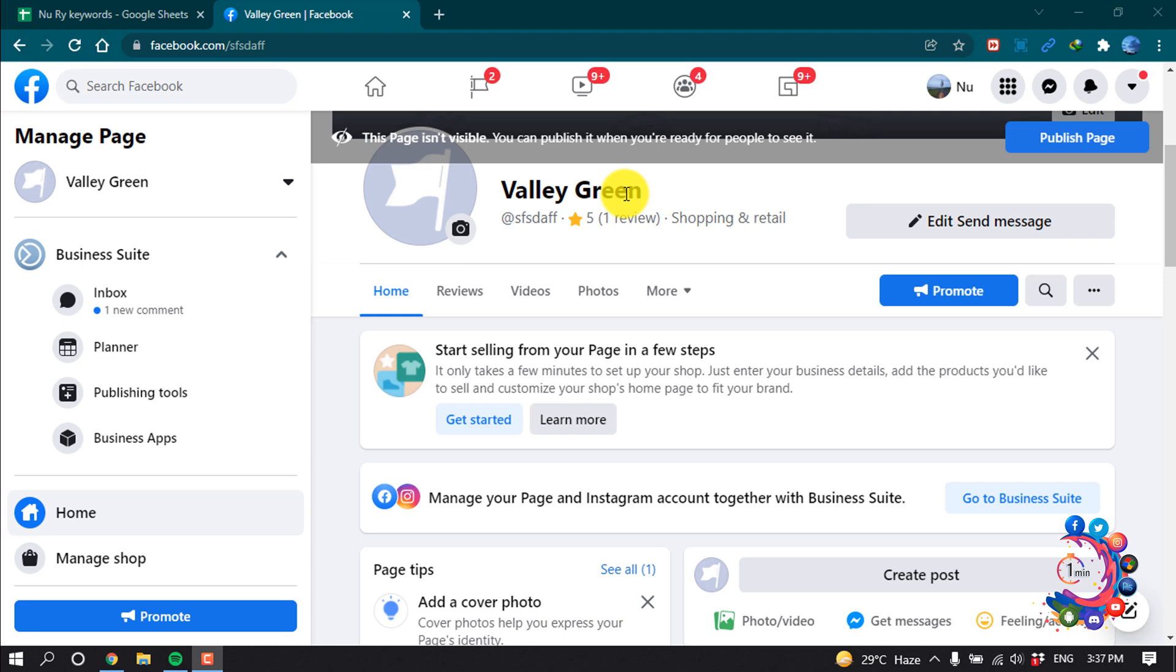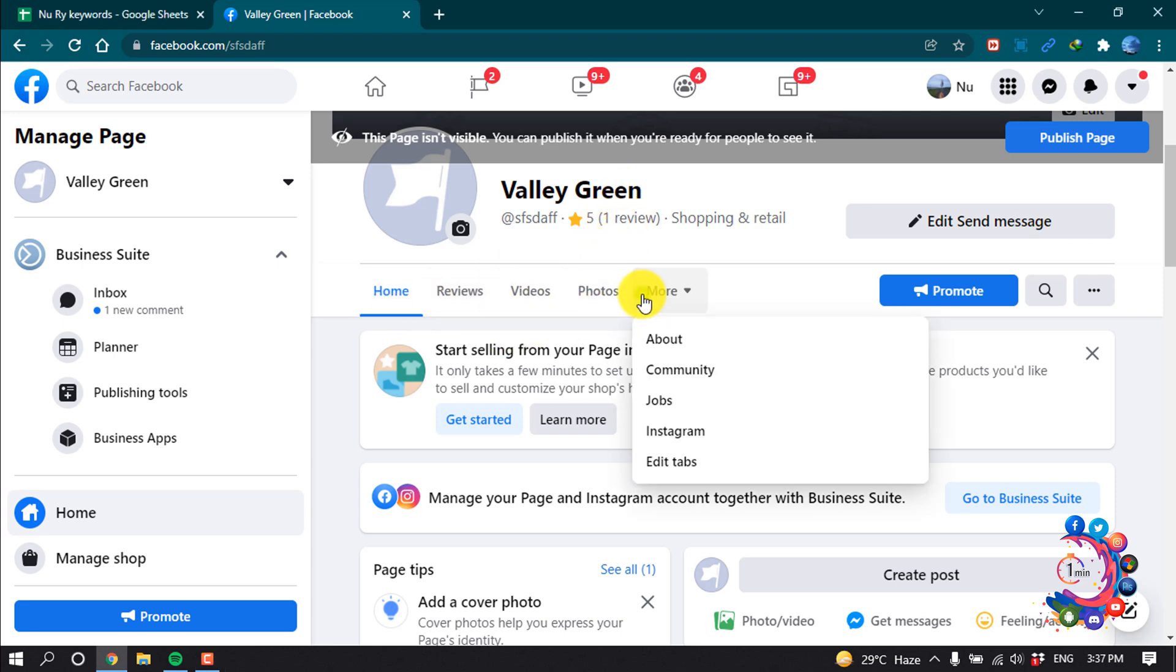As you can see right now, I'm on my Facebook page and here we can't see the service tab right now.